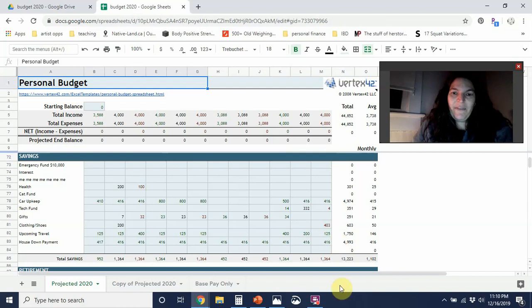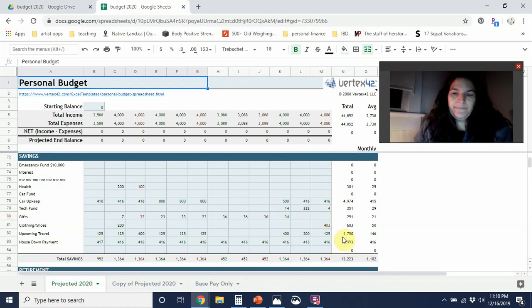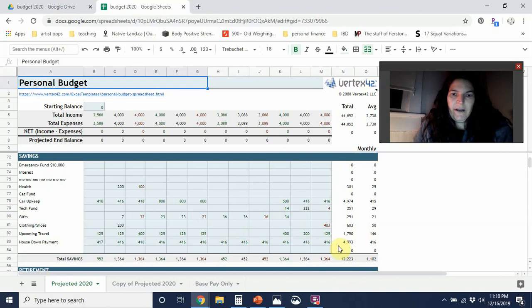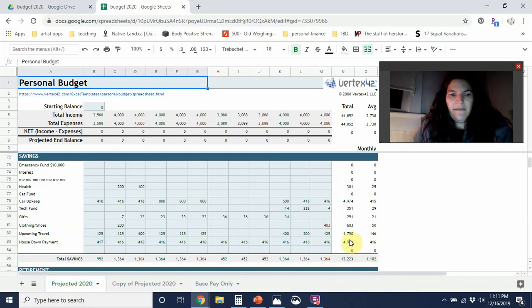And I just played with the numbers till I got what I wanted over here. So this is the monthly, or the yearly total for the category. And yeah, I mean, this is pretty cool. I have almost $5,000 going to car upkeep and replacement and almost $5,000 going to house down payment.